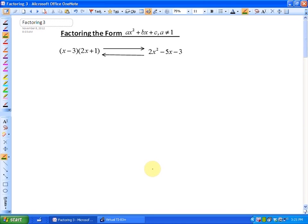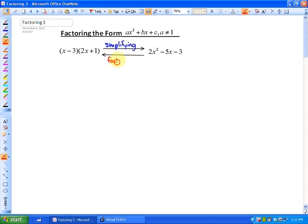In this particular lesson, what we are going to be looking at is factoring the form AX squared plus BX plus C when A is not equal to 1. Just reviewing again what factoring is: if we go from factored form to simplified form, that is called simplifying. And if you go from the simplified form back to the factors, that is called factoring. In this example, A is not equal to 1, so we are going to look at how to factor something like 2X squared minus 5X minus 3 to the form X minus 3 times 2X plus 1.